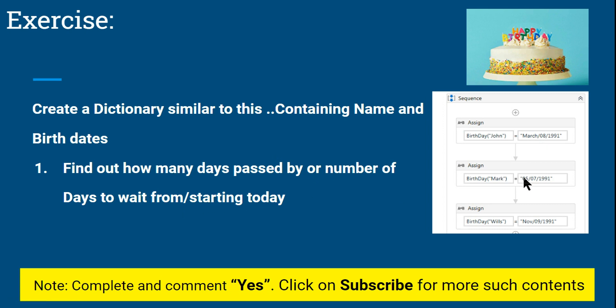You also want to find the number of days left until an upcoming birthday. For example, if someone's birthday is May 7th and today is April 27th, that's about 10 days away. This video teaches you how to find that difference. After completing the exercise, please mark it yes. If you are a new visitor, kindly click subscribe, and congratulations to those who have got jobs!